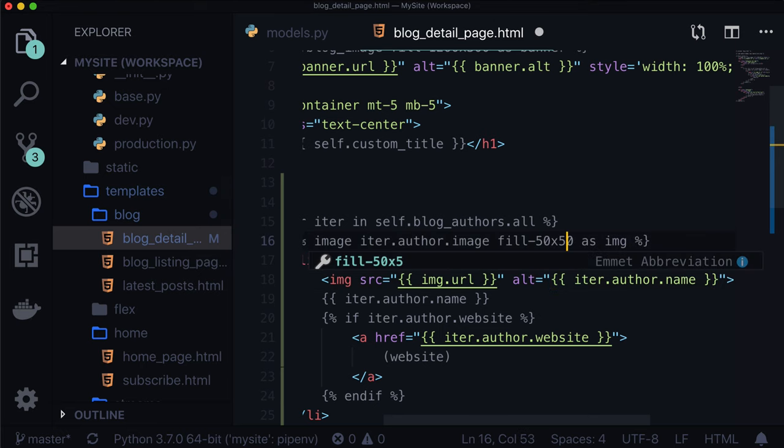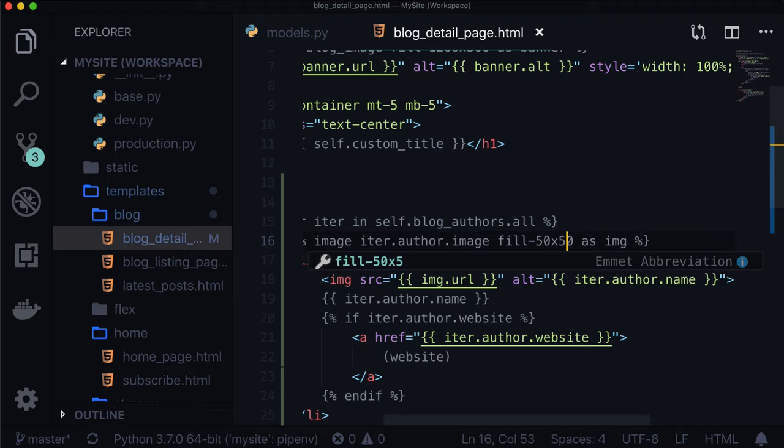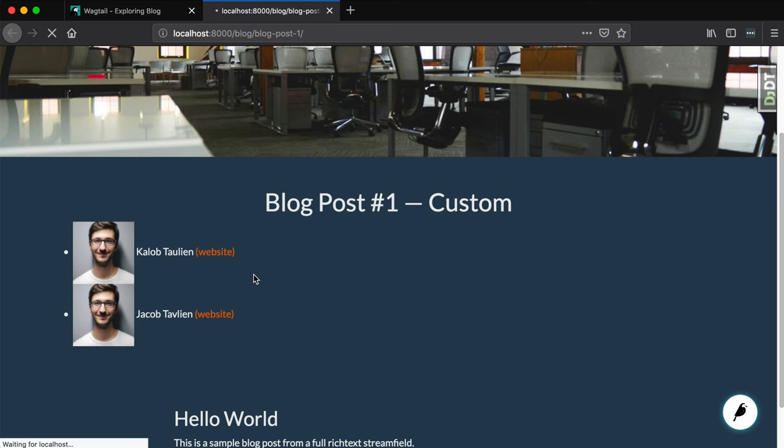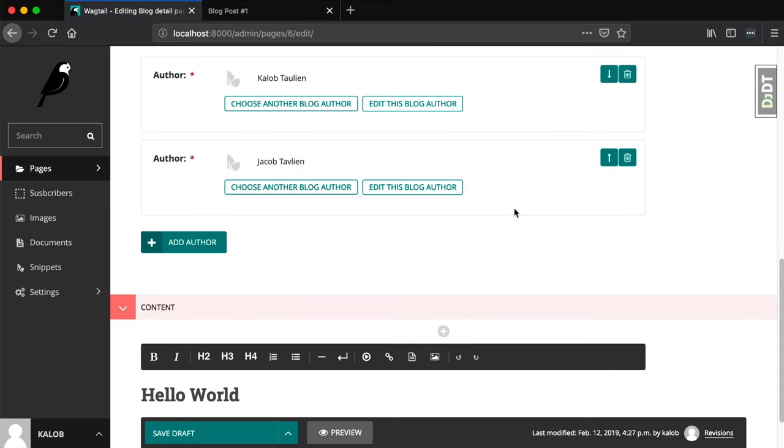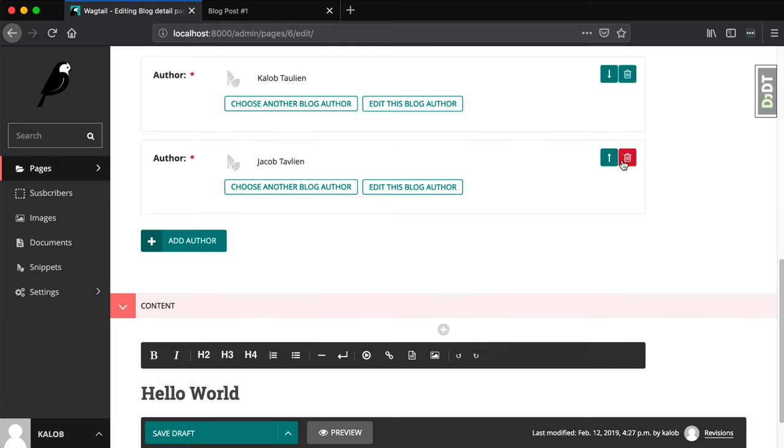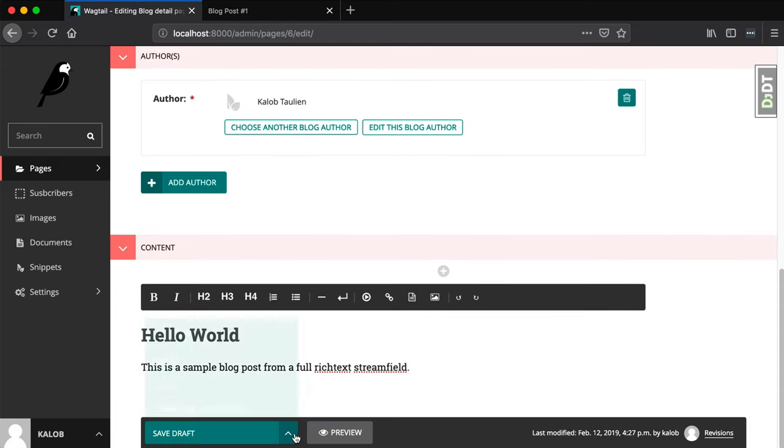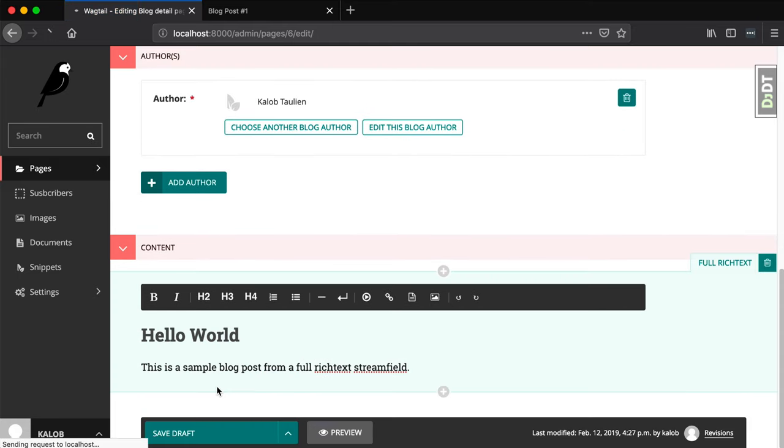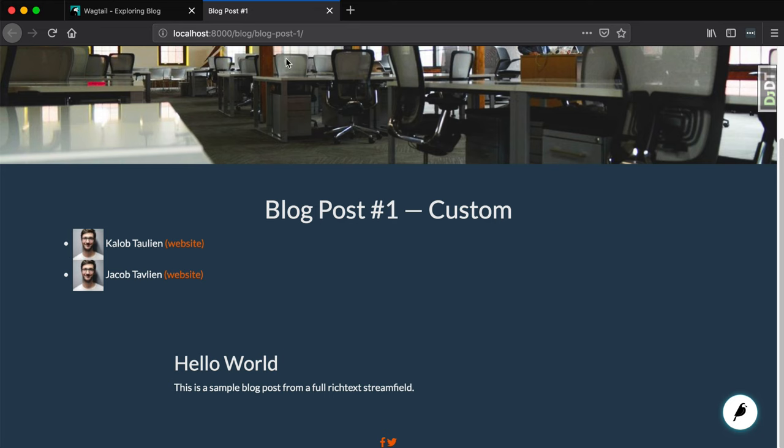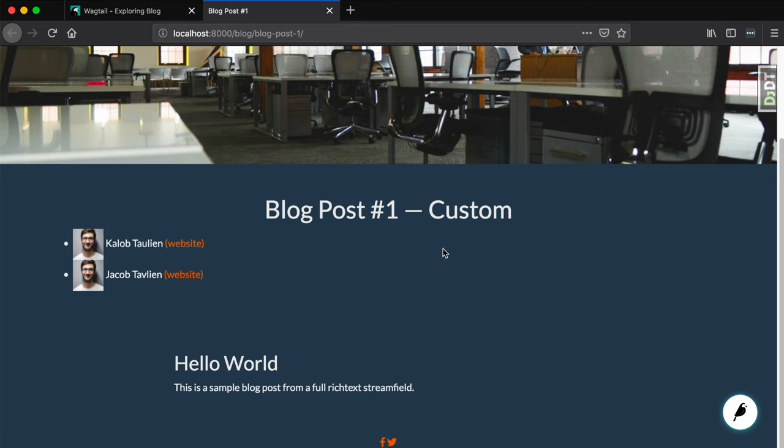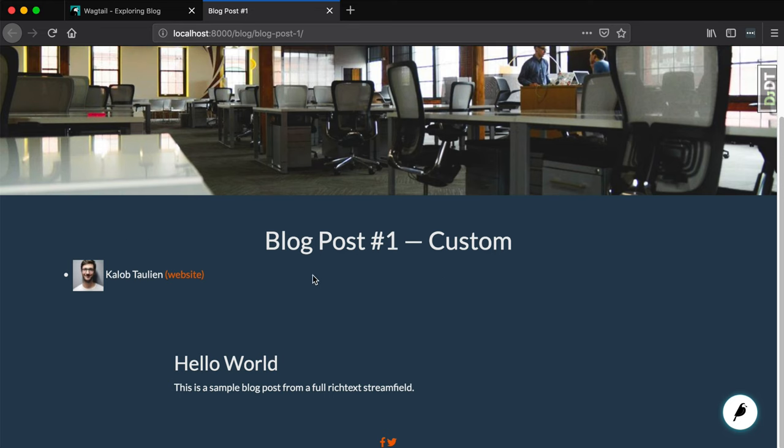We have a list of blog authors. As one more example, let's go ahead and delete one of them. Let's get rid of Jacob Tavlian. When I refresh the page, here we go. It's just me with a link to a website and my photo.